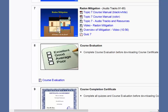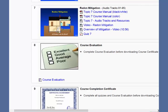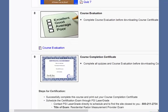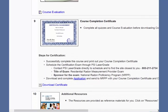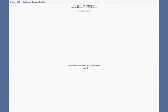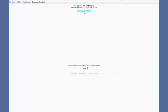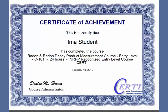To complete the course, you will need to pass all the quizzes and complete the course evaluation. Then download your course certificate right from your computer. You should print the certificate as well as save the PDF file to your computer, as you will need to provide a copy of this when applying for certification.